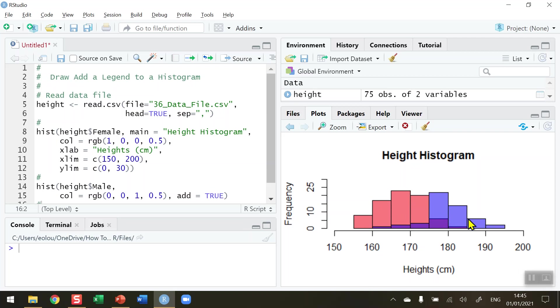the blue color represents the males, and the purple color represents the overlap between the two. But what's missing from this histogram here is a small legend telling us which one is the male data and which one is the female data. That would make the diagram a little bit more complete.